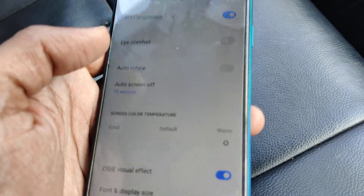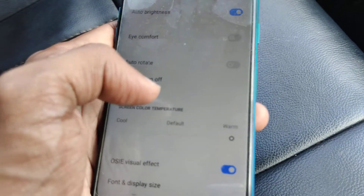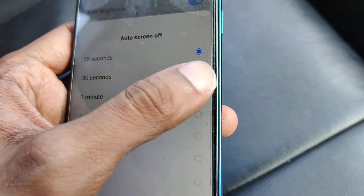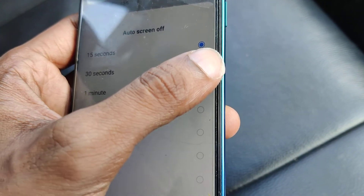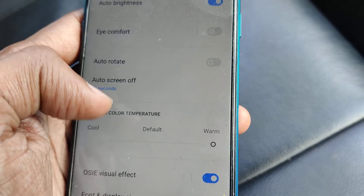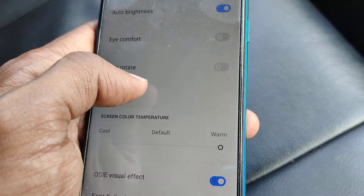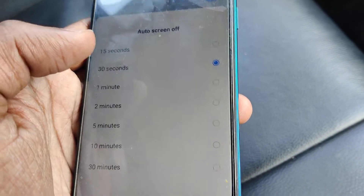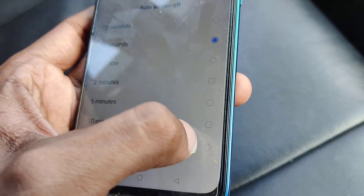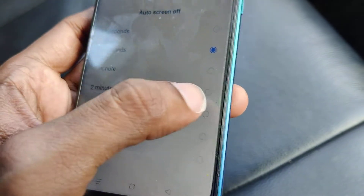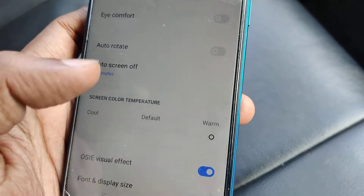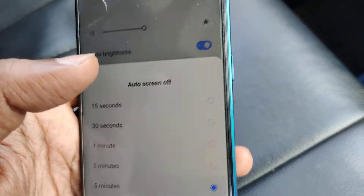If you want to change the time — for example, to 30 seconds — simply click 30 seconds and the screen will only lock after 30 seconds. You can also select one minute or two minutes for the auto screen off time by choosing from the available options here.